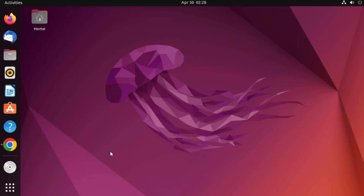Hey guys, in this video I'm going to show you how you can install MongoDB on your Ubuntu operating system. So let's get started and see how we can do it.